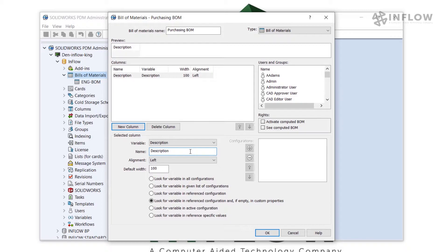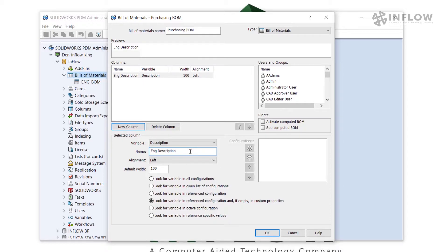Like I mentioned before, the purchasing department asked to have Eng Description listed as the header, so I'll go ahead and type in a logical name here.